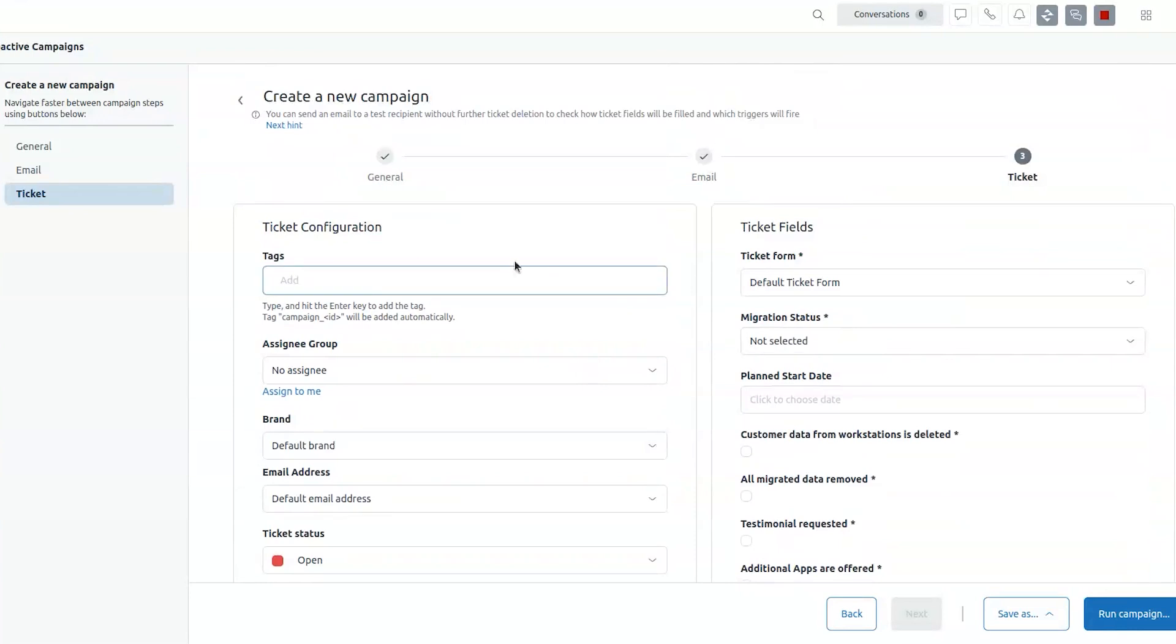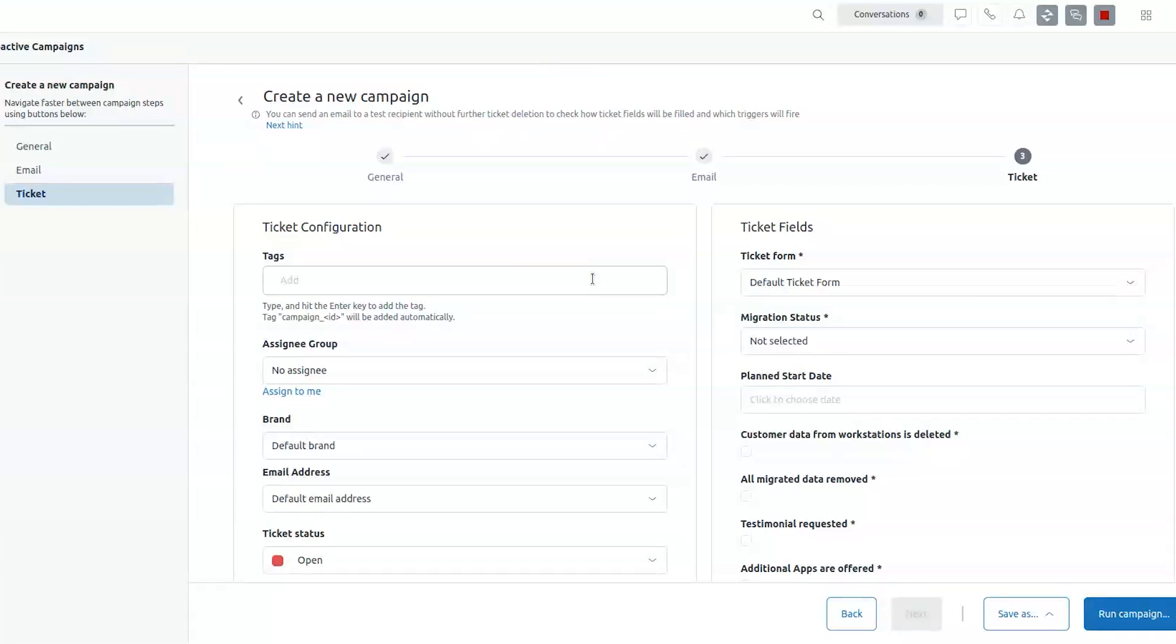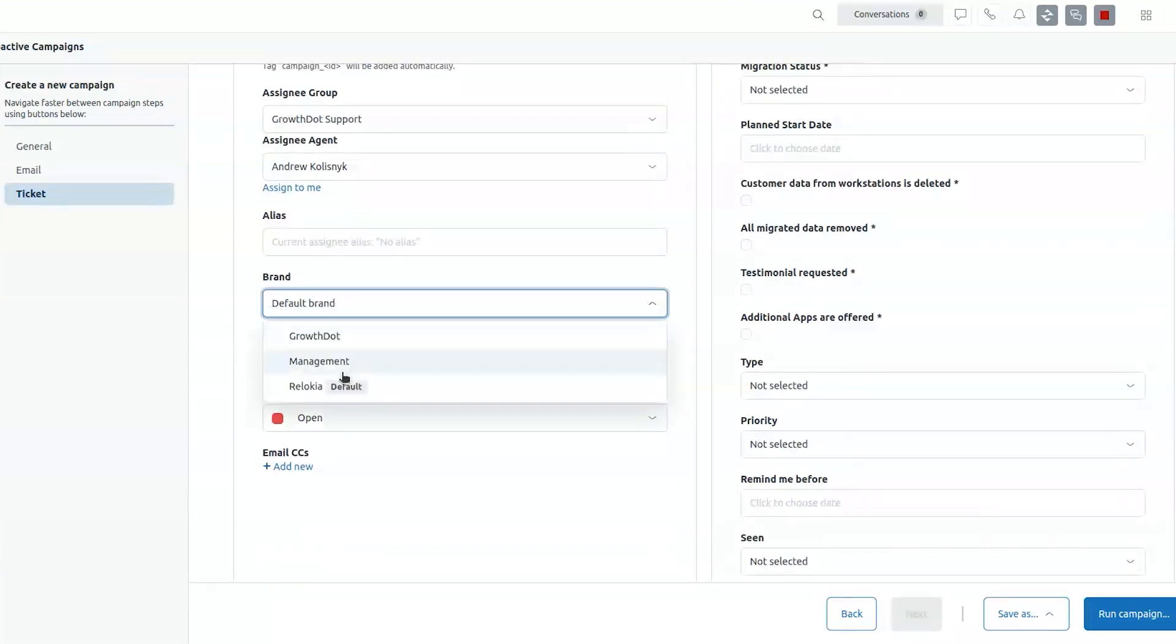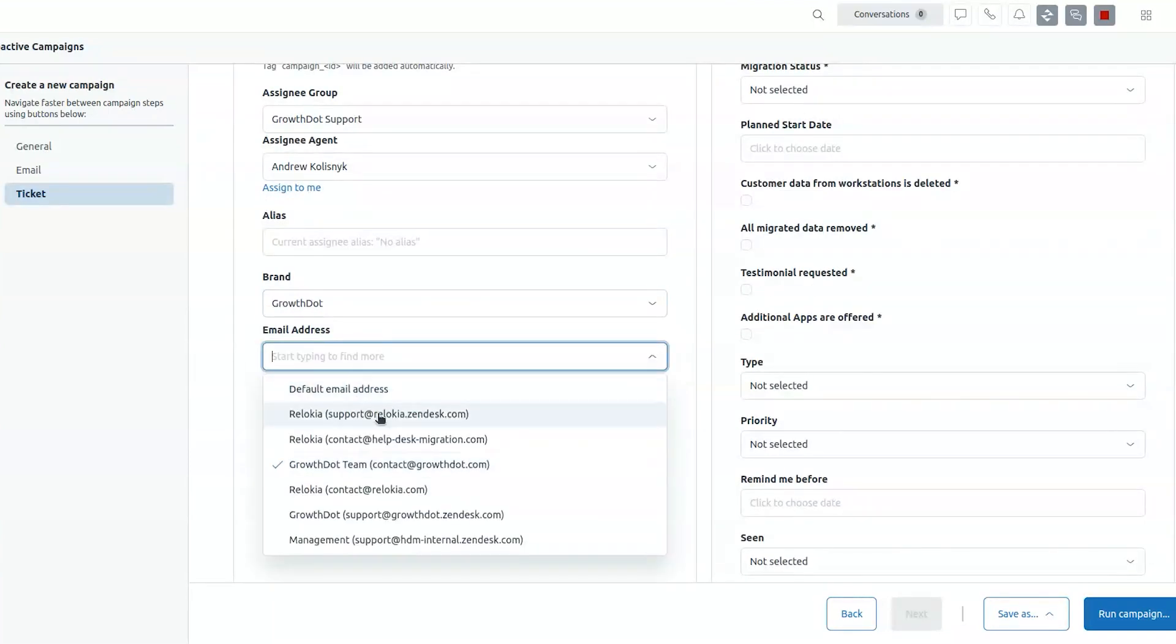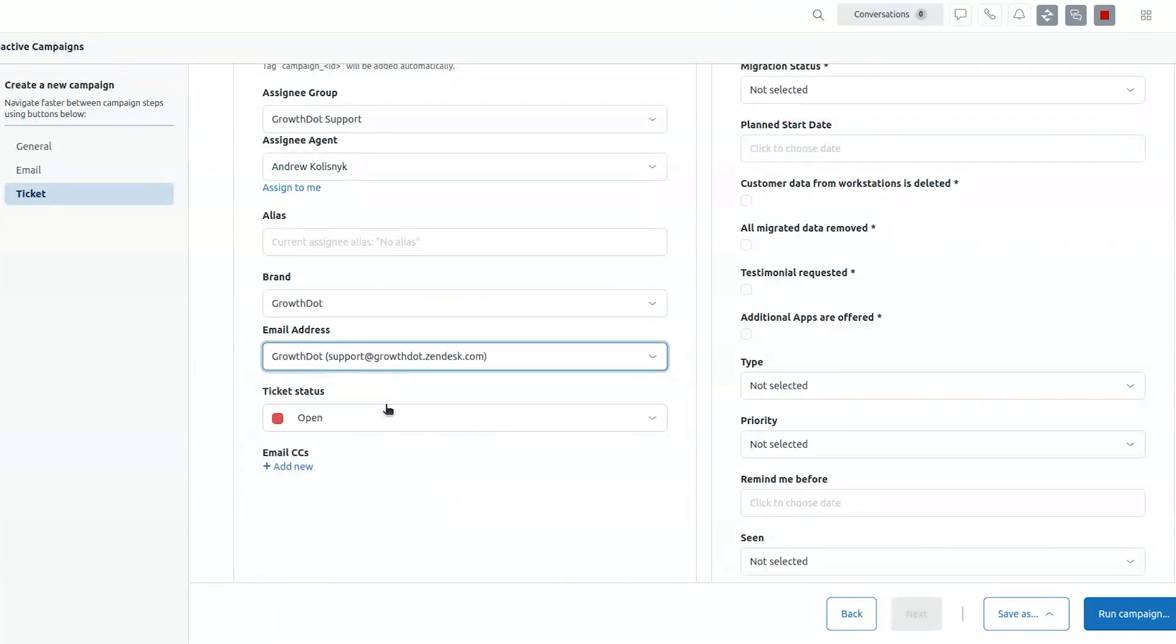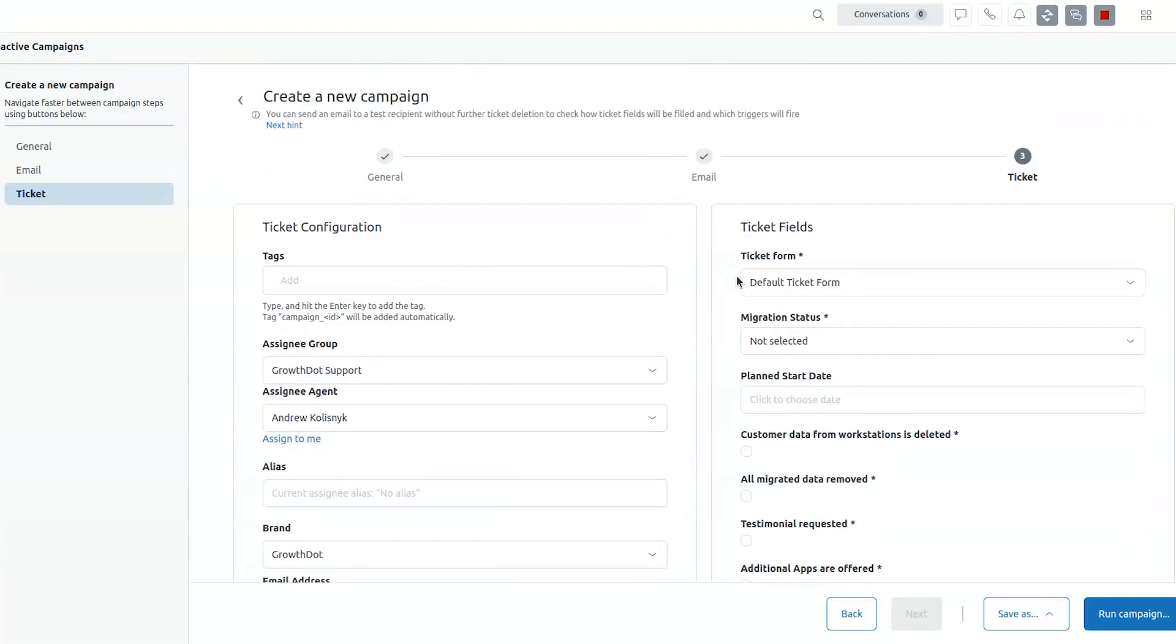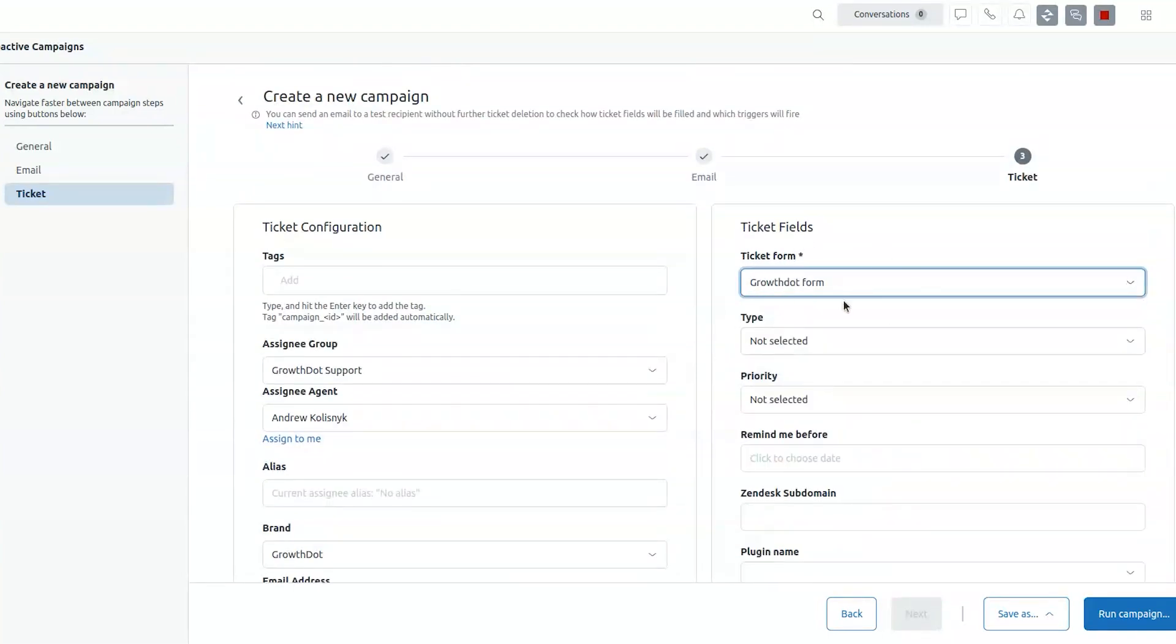The last stage is ticket configuration. So for each user that you'll be sending email to, there'll be a ticket created. And here you basically set up the ticket. Who will be the assignee, what kind of the brand it will be, the ticket status, open, pending, solved. If you have custom statuses, they will also be available for you to select here. The ticket fields with the selection of ticket form.